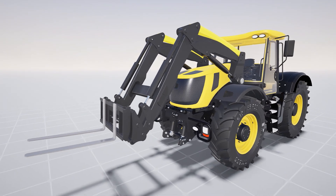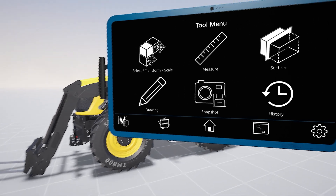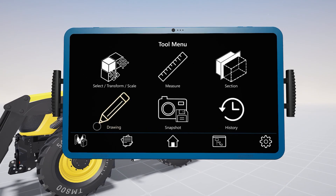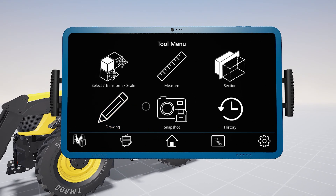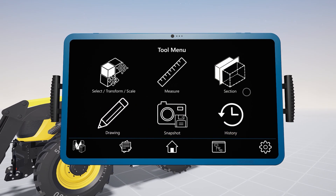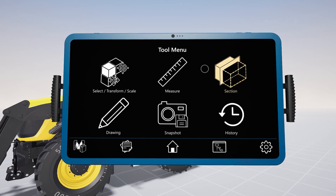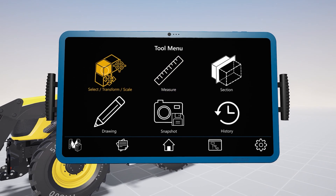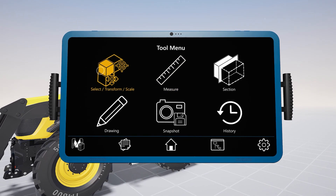But Immersive Explorer is about more than just visualization. The tablet lets you select different tools to both interact with the model and review the design. Controlling the software with a familiar device like this is really intuitive, even for people with less VR experience.